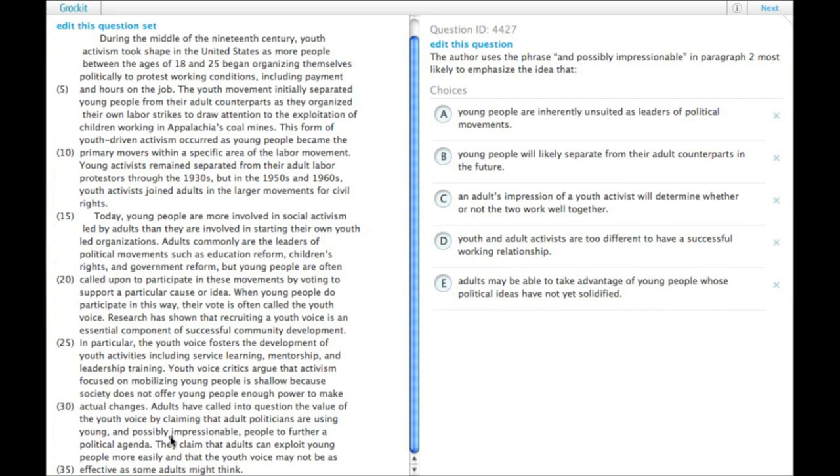Impressionable people. That's down here. Adults have called into question the value of the youth voice by claiming that adult politicians are using young and possibly impressionable people to further a political agenda.